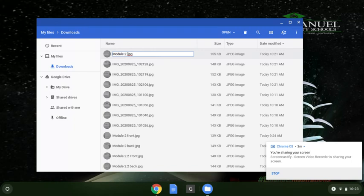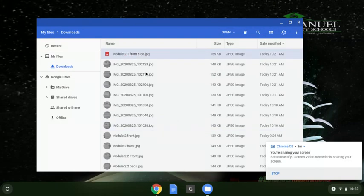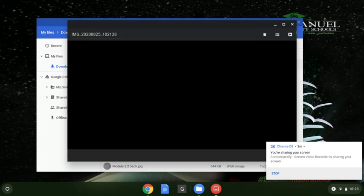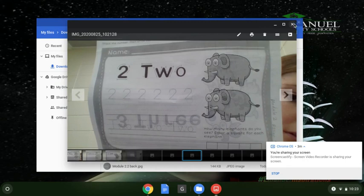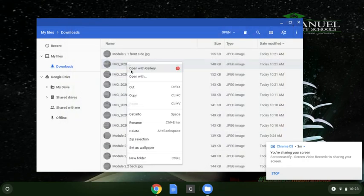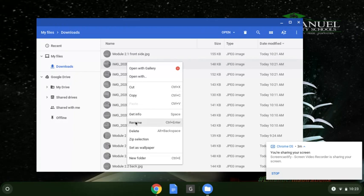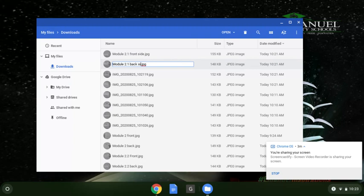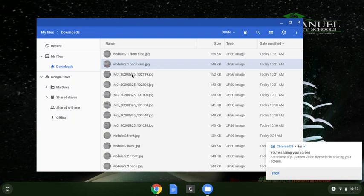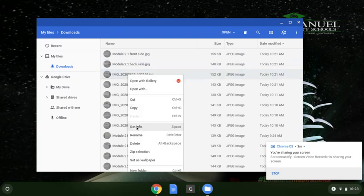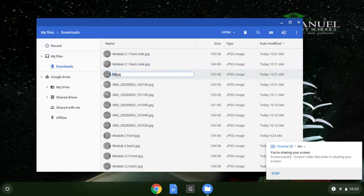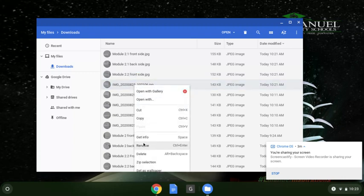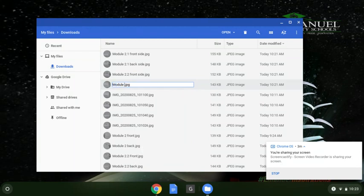Module 2.1 front side. And this one, if you need to check it you can double click and it'll show you. So this was... we're going to rename it, two finger click, rename, Module 2.1 back side. We'll rename this one, two fingers, rename, Module 2.2 front. And then two fingers again on the touchpad, click rename, and this one will be Module 2.2 back.